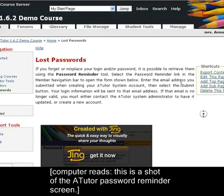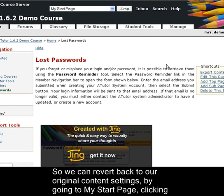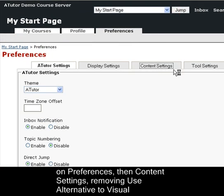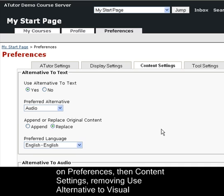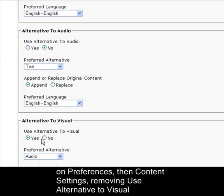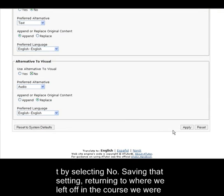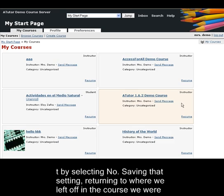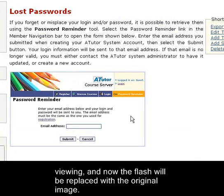We can revert back to our original content settings by going to My Start Page, clicking on Preferences, then Content Settings, removing Use Alternative to Visual by selecting null, and saving that setting. We then return back to where we left off in the course we were just viewing, and the Flash will now be replaced with the original image.